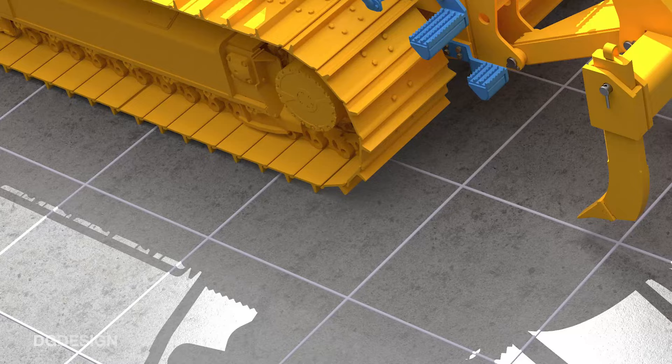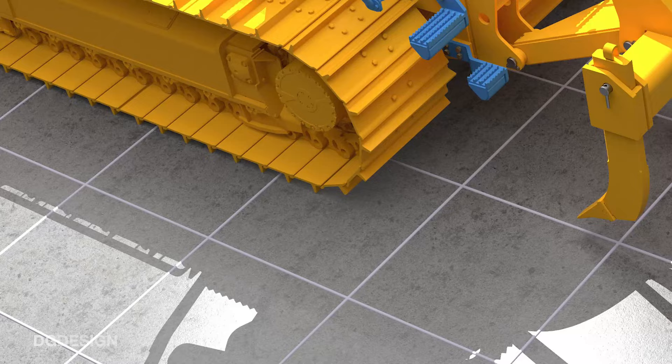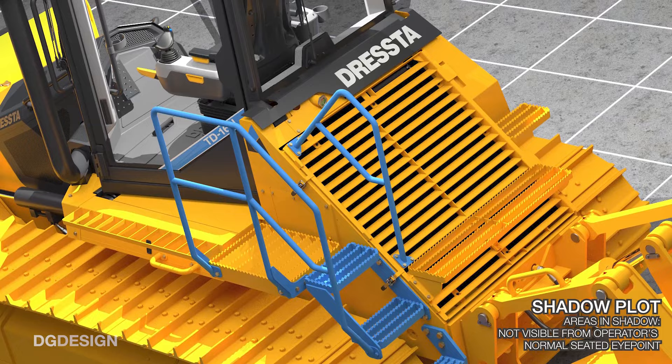We use them to assess sightlines in a very clear black and white sense. Areas in shadow are not visible from an operator's eye point when he's seated normally in the machine.